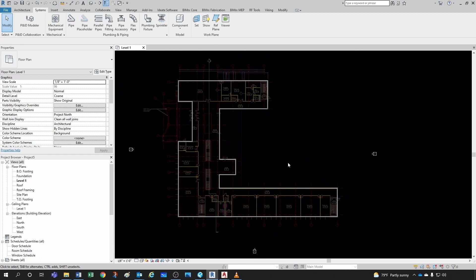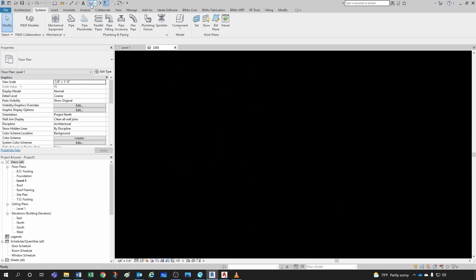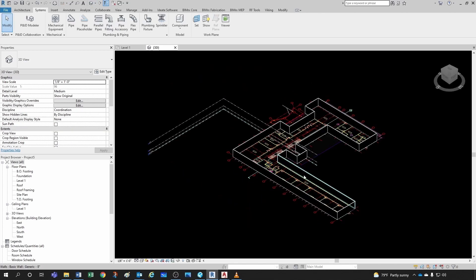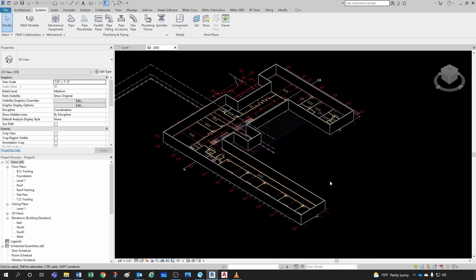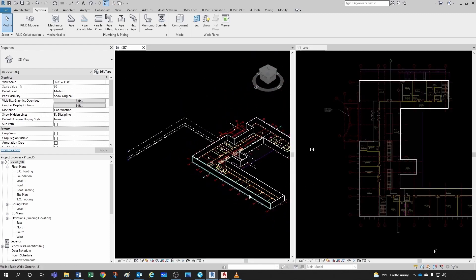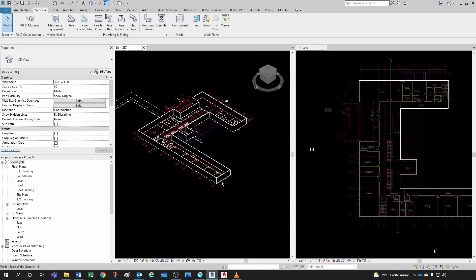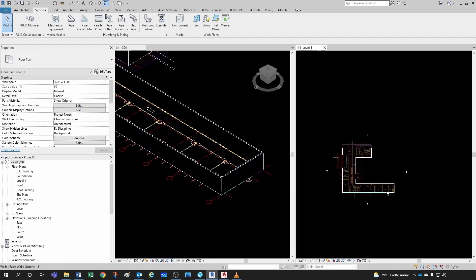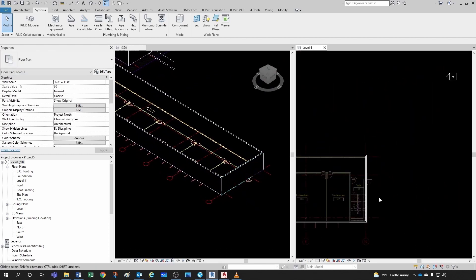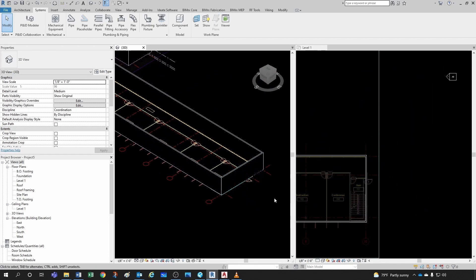I'll create a default 3D view by clicking the doghouse icon. Then I'll hit WT (Window Tile) to tile my views. Now I want to show you that there are different types of properties in Revit — instance properties and type properties.